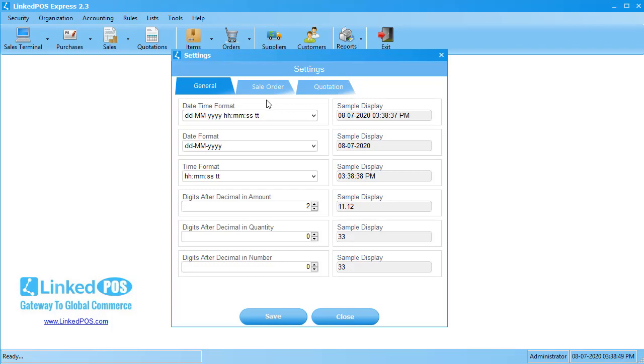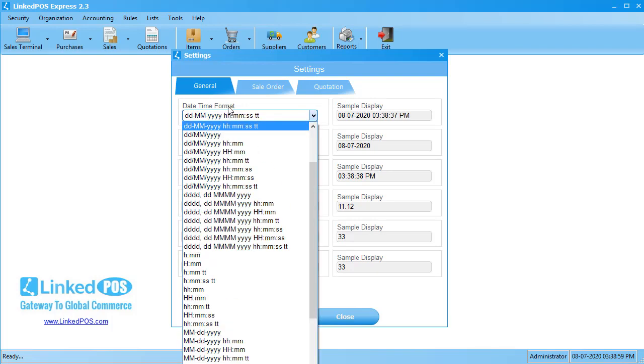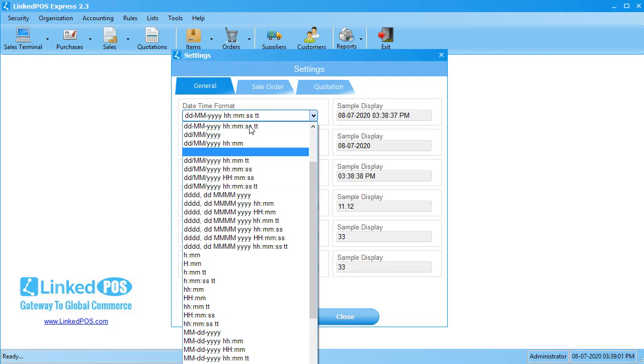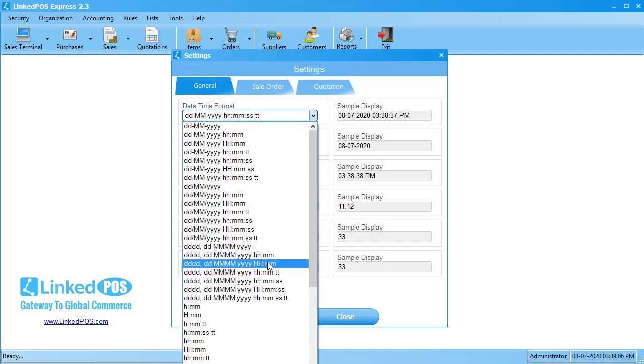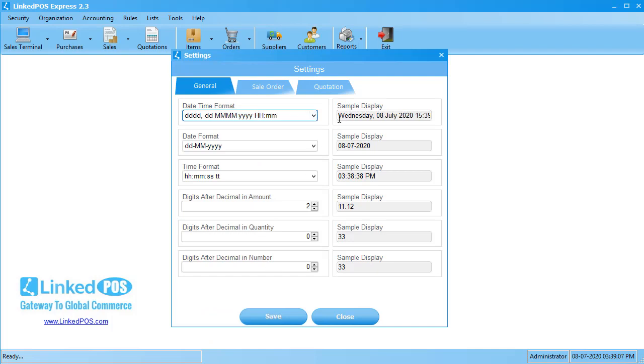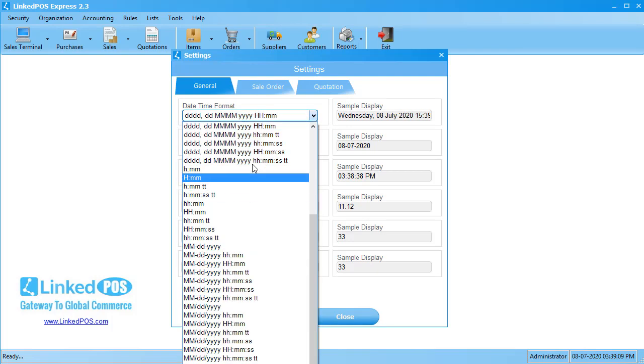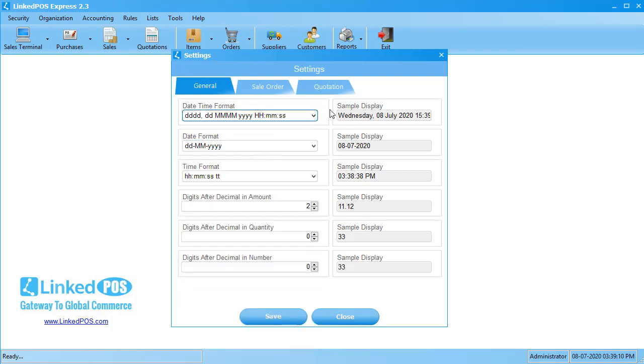This tab can be used to change the general settings such as the DateTime format and the number of digits after the decimal. Let's start off with the first field, the DateTime format. This field can be used to change the format of the combined date and time displays. There are a lot of options that can be chosen. Choosing an option will automatically update the preview on the right-hand side. The preview shows you how this will appear in runtime.